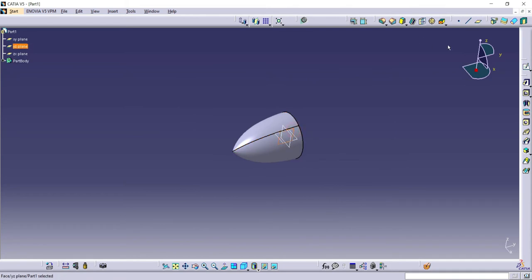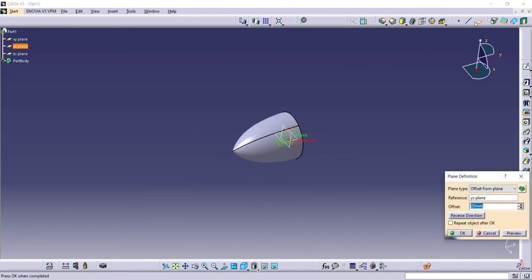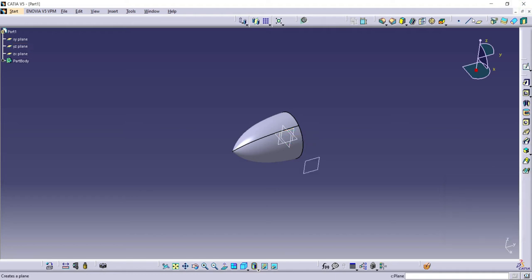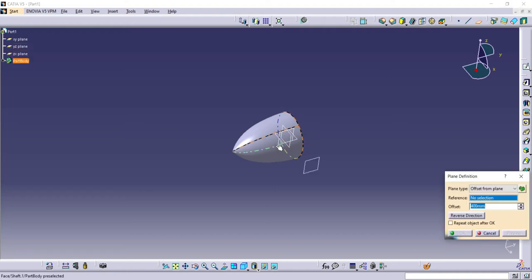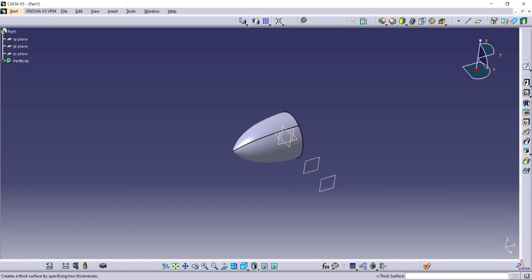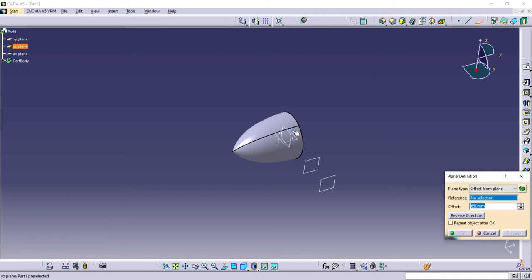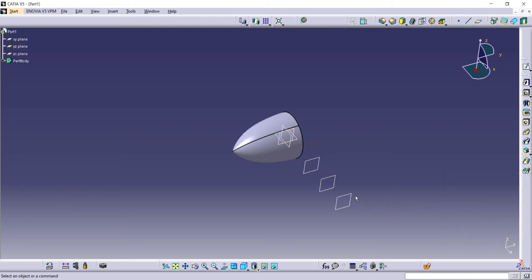Create new planes. Draw sketches on new planes.